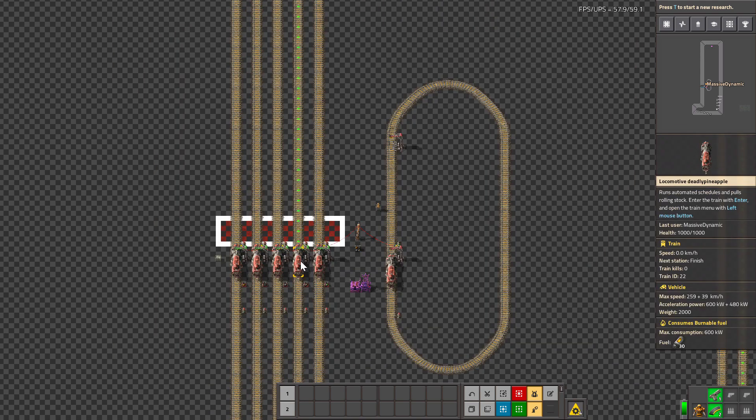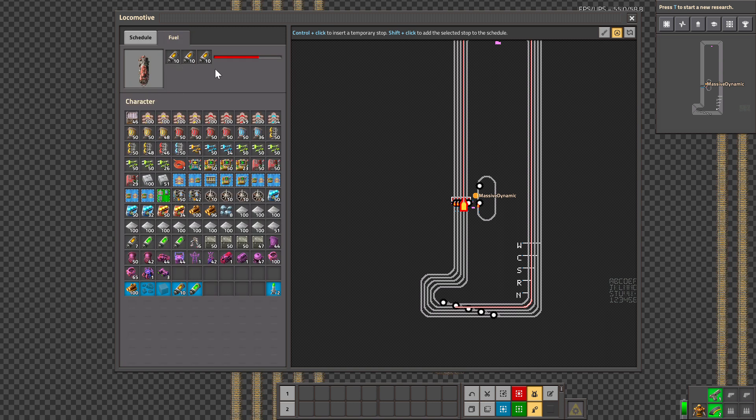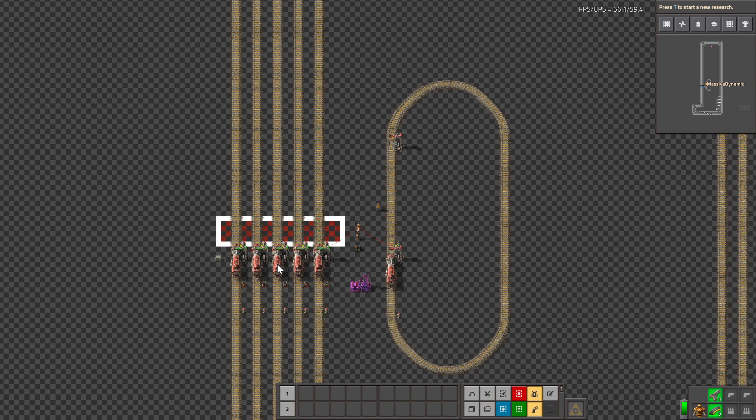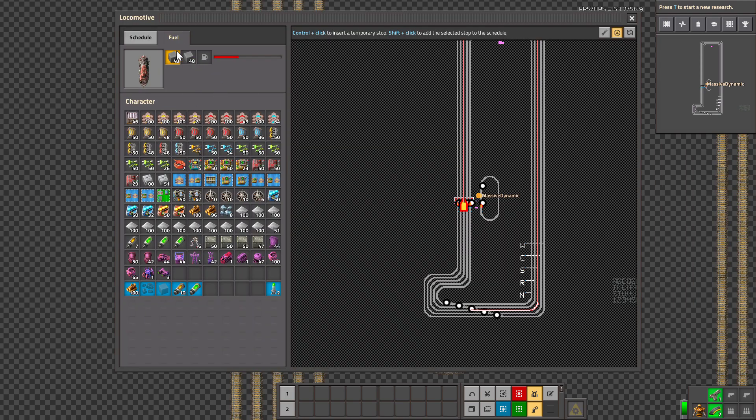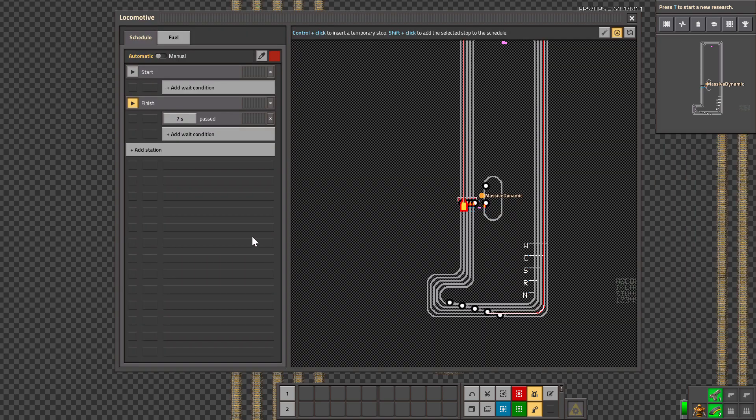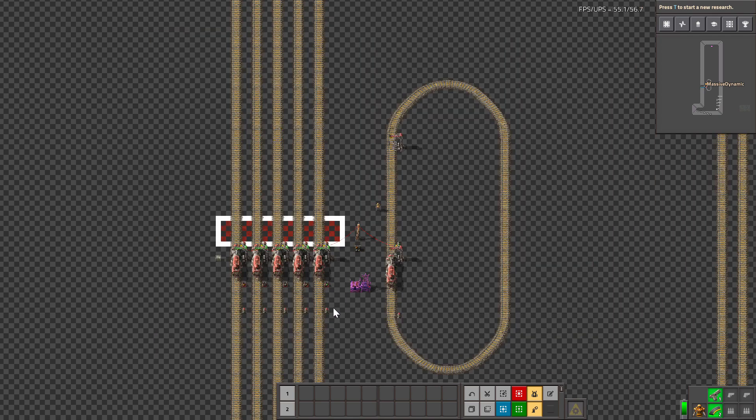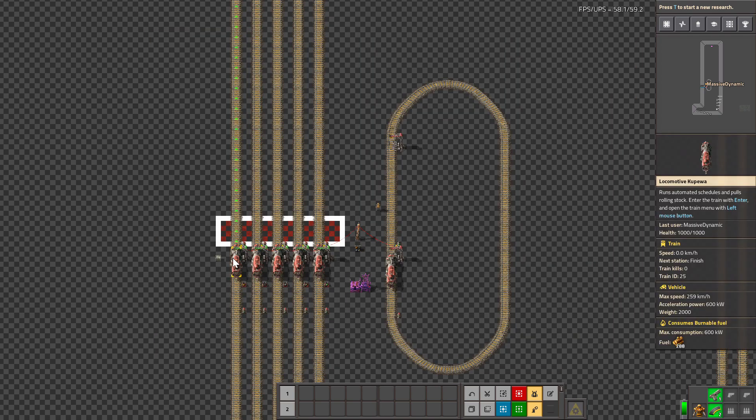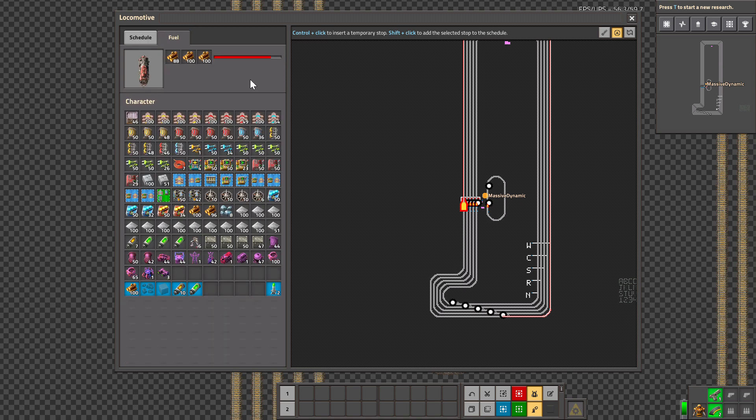This one has solid fuel, here we have coal, and here we have wood.